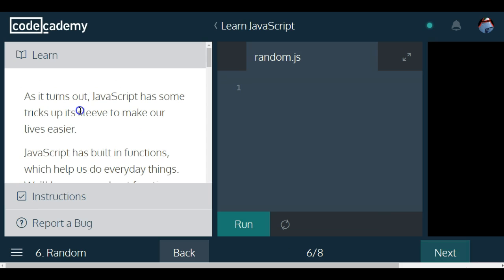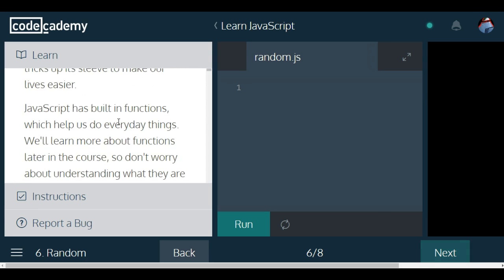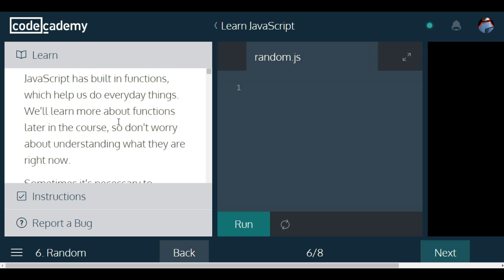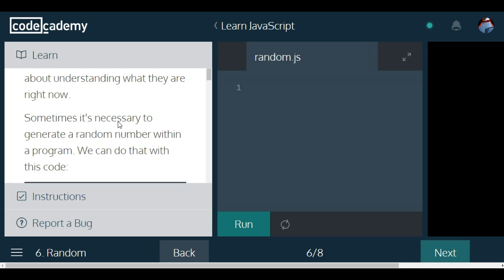This deals with Math.random. As it turns out, JavaScript has some tricks up its sleeve to make our lives easier. JavaScript has built-in functions which help us do everyday things.